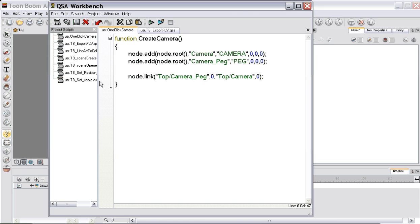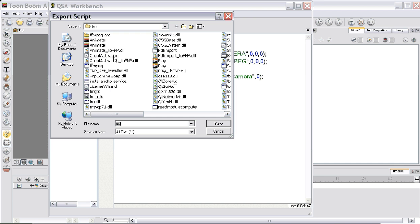So now you just use this save button, which is actually an export script. You'll be given an option and you'll just leave it as is — don't change the name — because if you keep this name, it automatically adds it to your script for the scene.